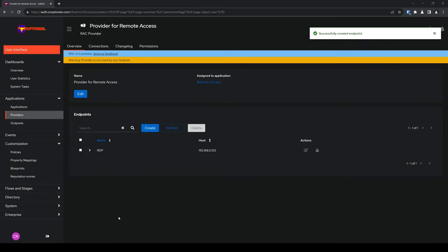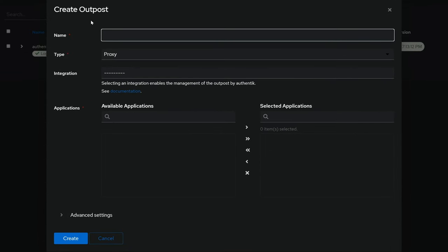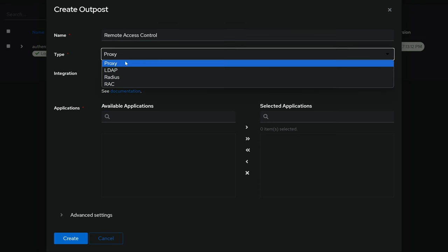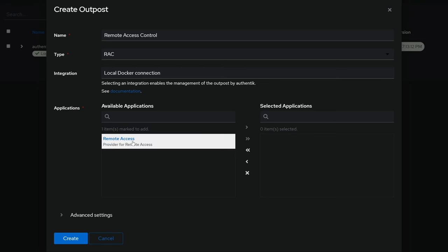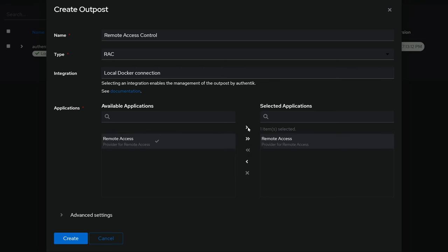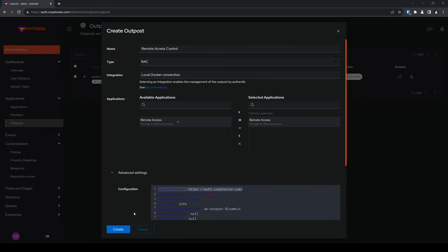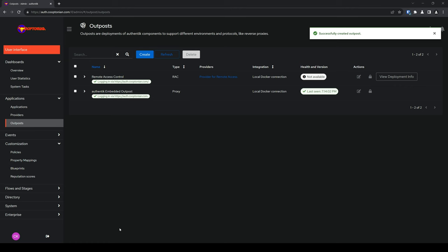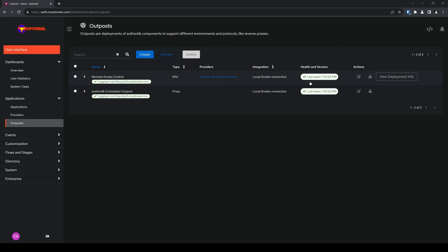We will now need to create a Remote Access Control outpost because without one, there's no way to access our remote access application with our configured endpoint. Click on Outpost and click on Create. Give your remote access control outpost a name — I'll name mine Remote Access Control. For Type, be sure to choose RAC. Under Integration, I'll choose Local Docker Connection. Under Applications, choose the application we created and click the arrow to move it over to be selected. Click and expand Advanced Settings and double check to confirm that your Authentic host is correct. Click on Create. Now we'll give our outpost a few moments to spin up and refresh the page to look for a green checkmark health status. Our outpost status is healthy with a green checkmark.